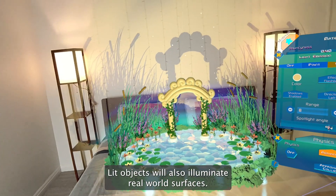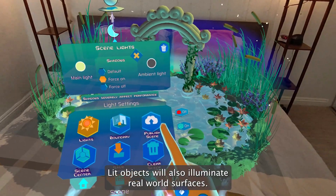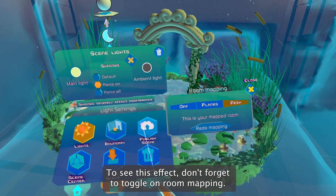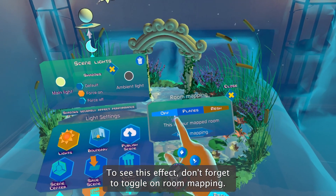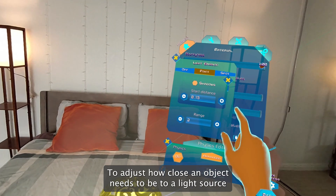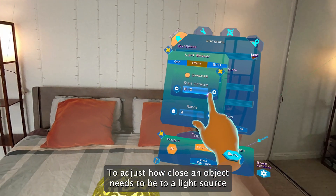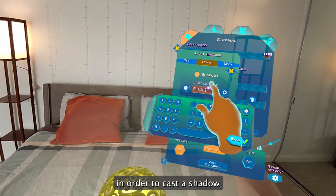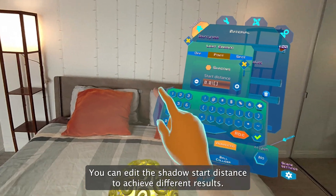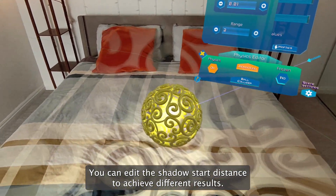Lit objects will also illuminate real world surfaces. To see this effect, don't forget to toggle on room mapping. To adjust how close an object needs to be to a light source in order to cast a shadow, you can edit the shadow start distance to achieve different results.